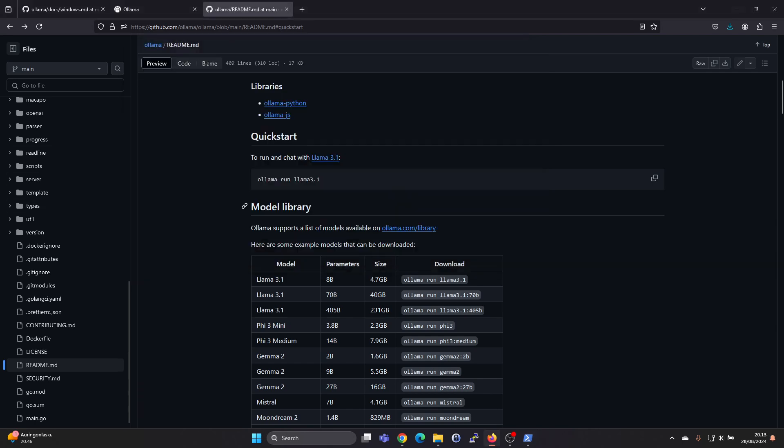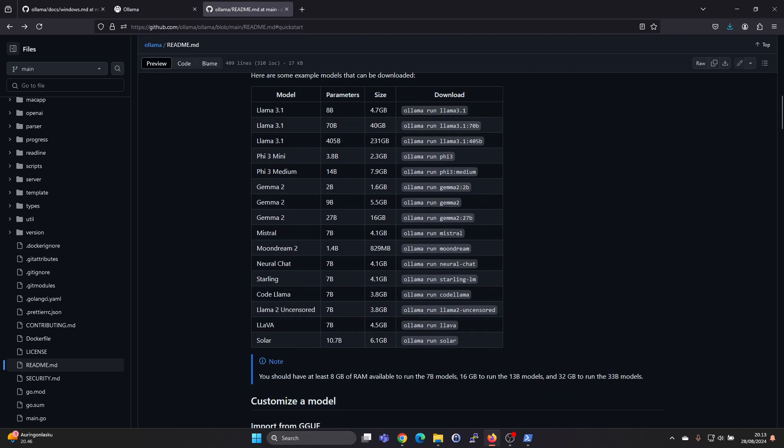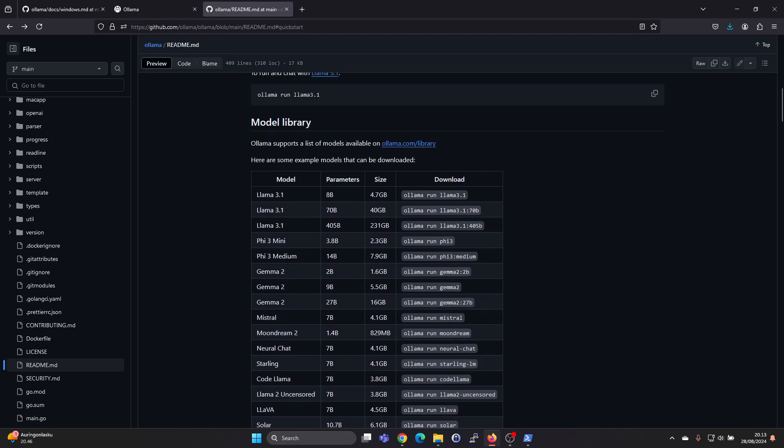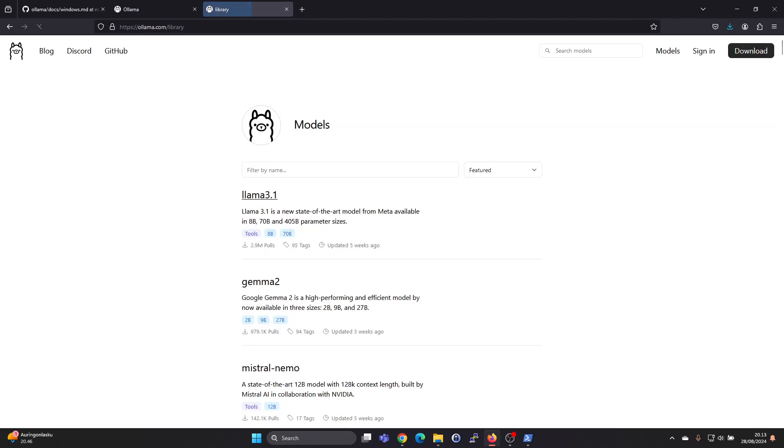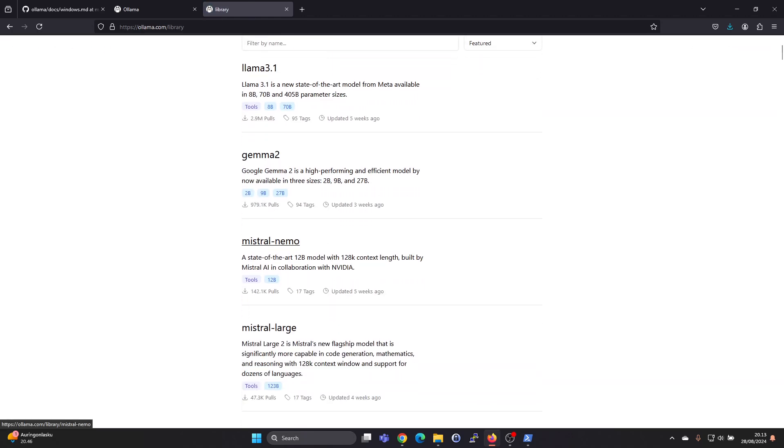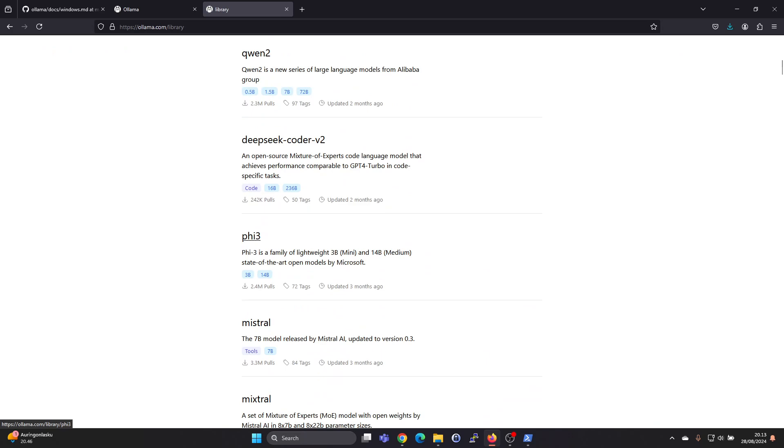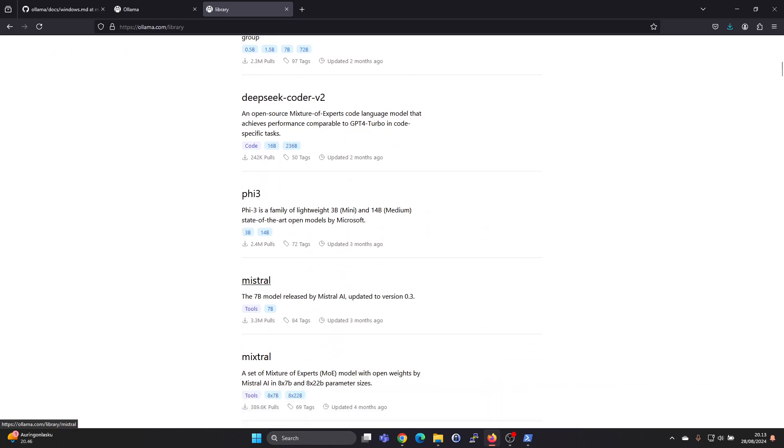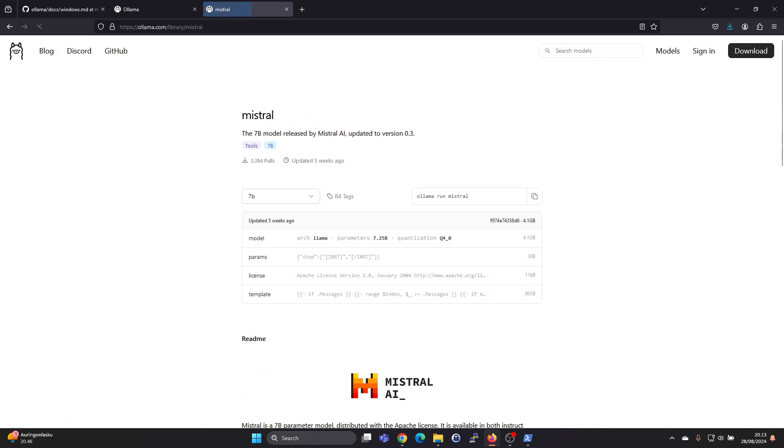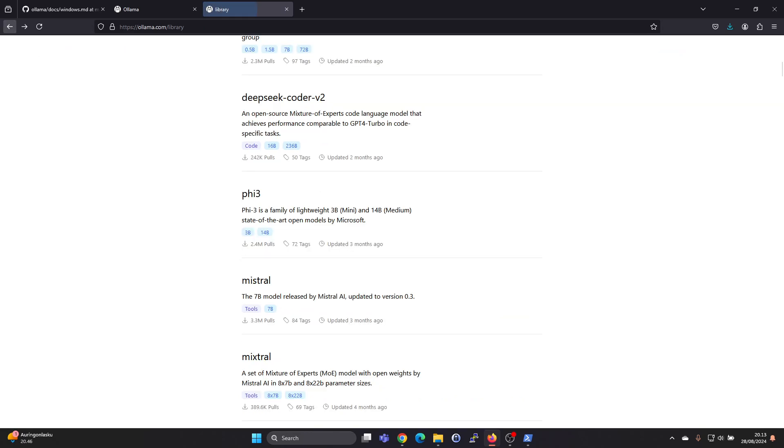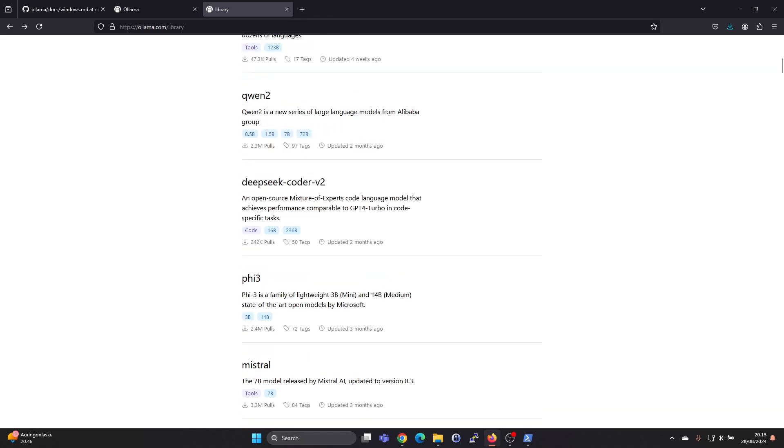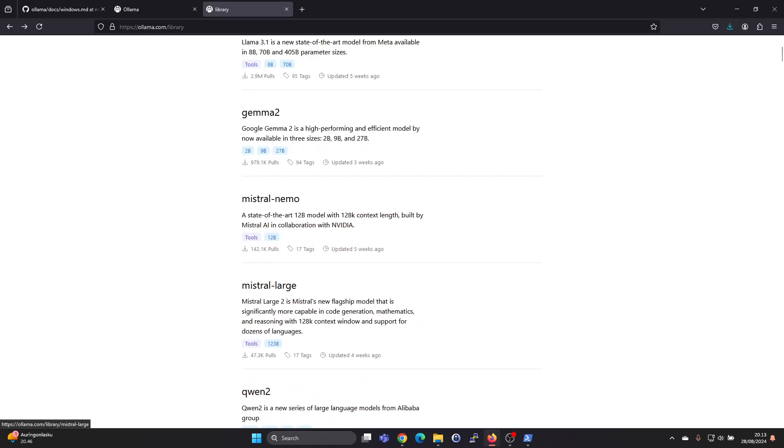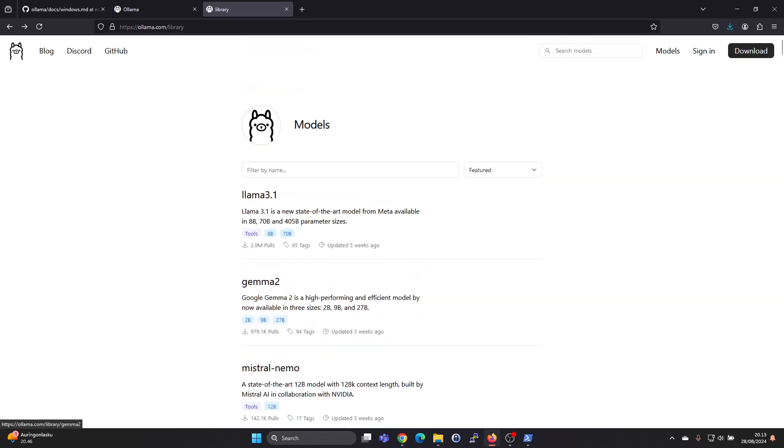Here in the quick start guide, we can also see under the model library a lot of other open models we can run, and we can also access the olama.com library for additional information. For example, if you want to try Mistral, we can see the olama run Mistral command to download the 7 billion parameter version, and we also have Mistral large available.